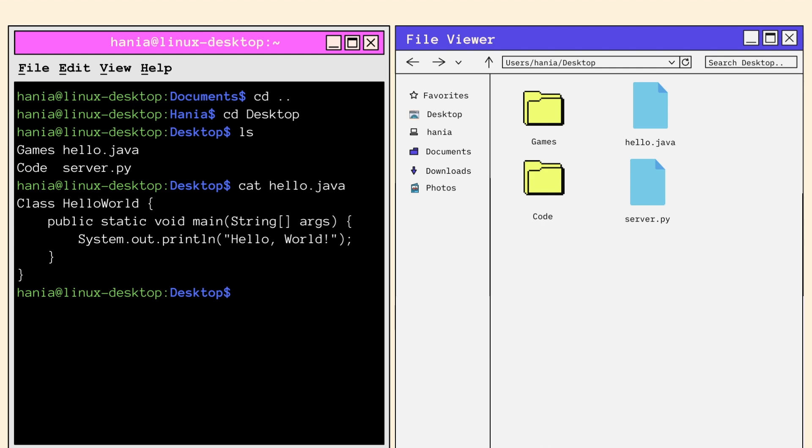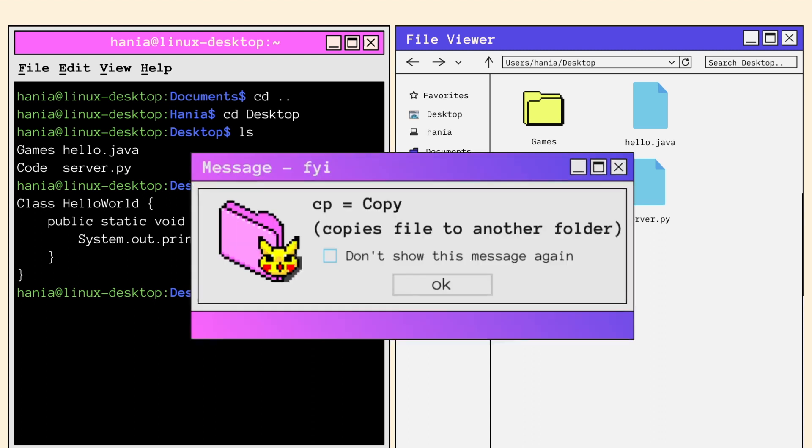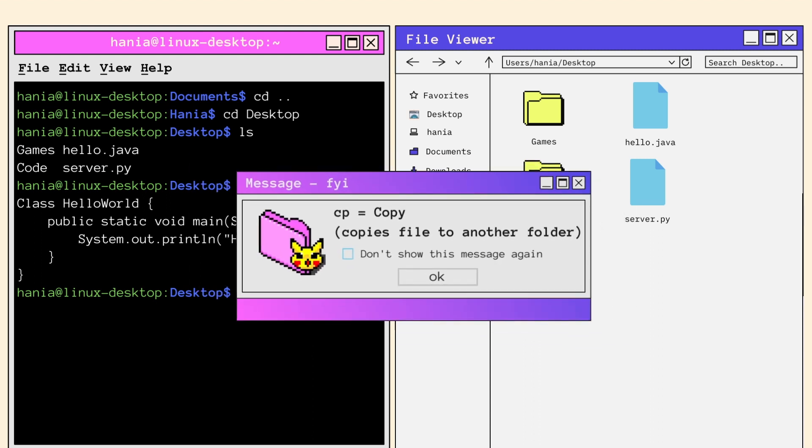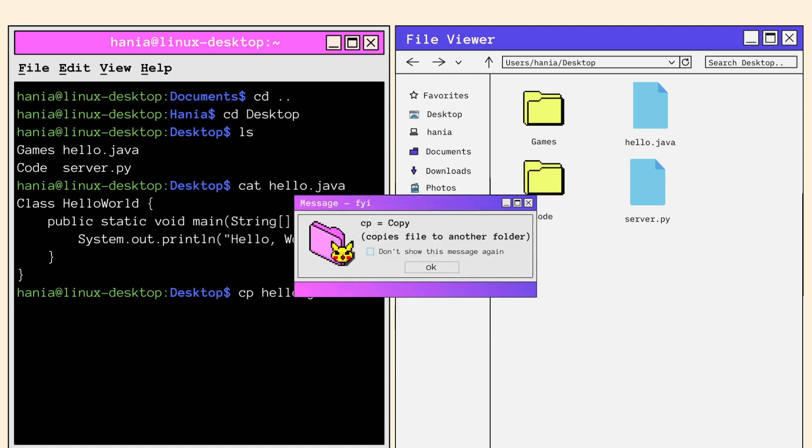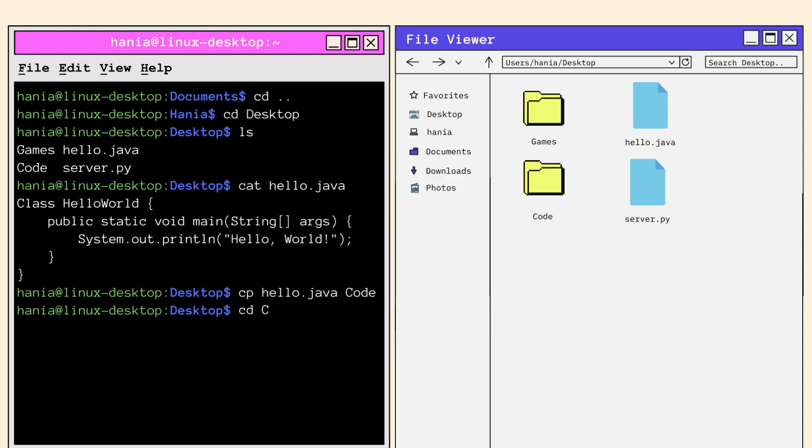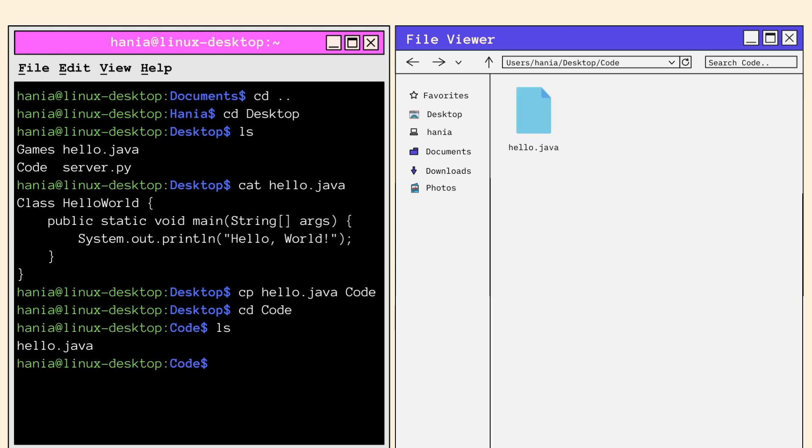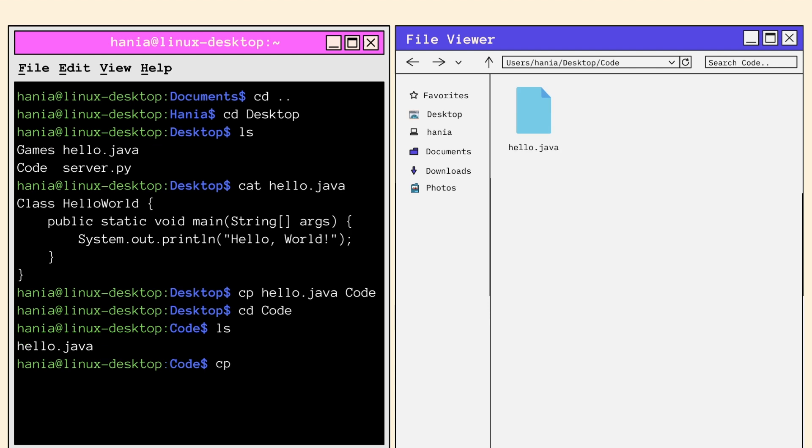Okay, now the next thing we should try to do is copy hello dot Java to the code directory. We do this by calling CP followed by the file or directory we want to copy and the location we want to copy it to. Pretty obvious, but CP stands for copy. Now let's CD into code and see if hello dot Java is there, and list its contents to check if hello dot Java was successfully copied. And here we go, hello dot Java is there. Okay, now let's also try to copy hello dot Java into the home directory, Hania.